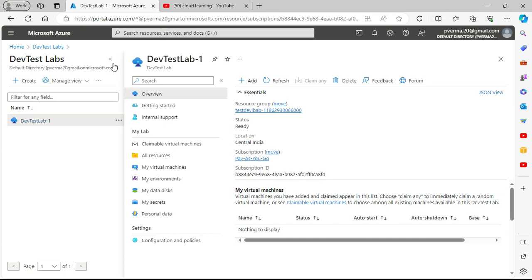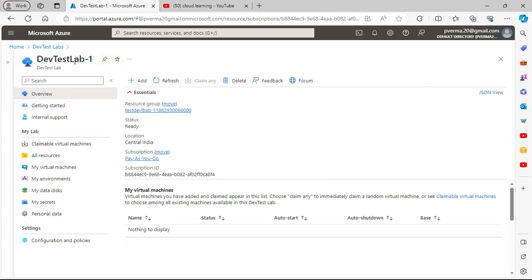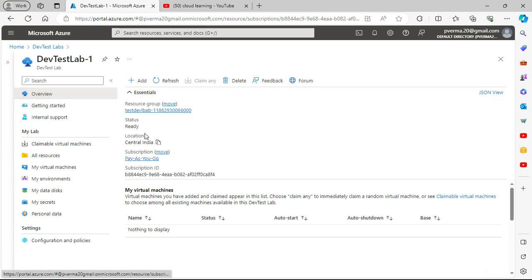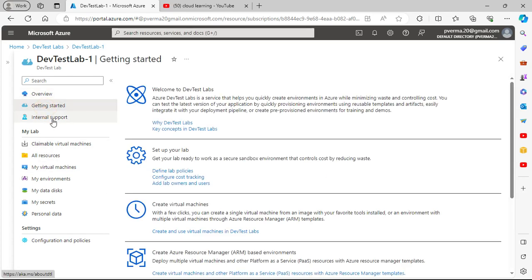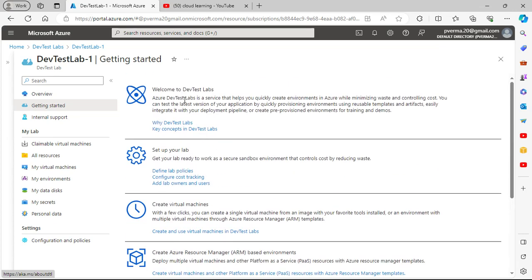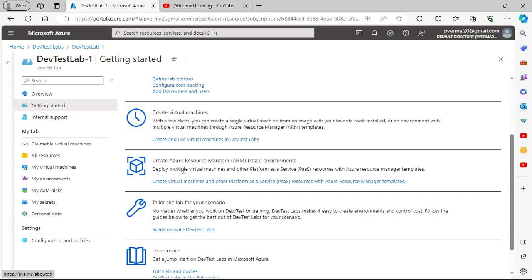I am in the Dev Test Lab service. I created the Dev Test First Lab and opened it. You can see it has a number of options — the overview, resource group, location, subscription, and so on. From there you can set up your labs, create virtual machines, create your own ARM environments and ARM templates, and use the lab for different scenarios.